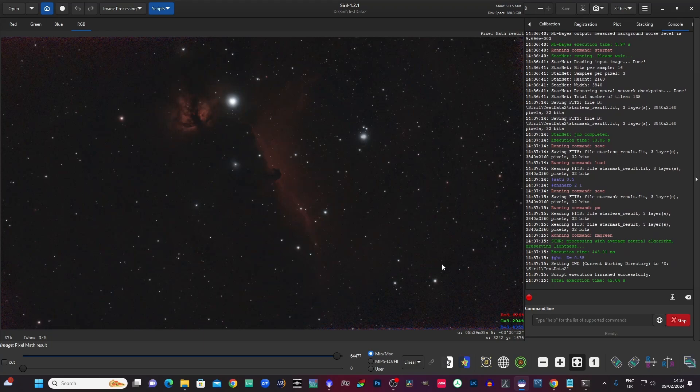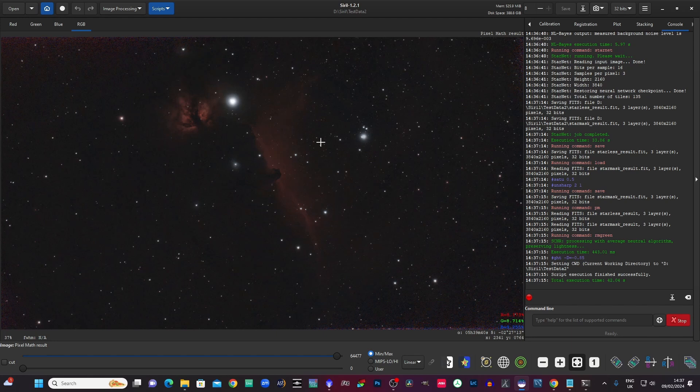And there you go. So as you can see, it's fairly dark but it is now stretched, it's not linear anymore.